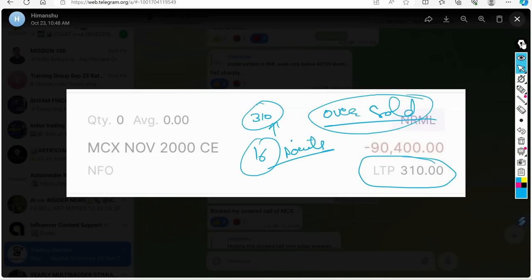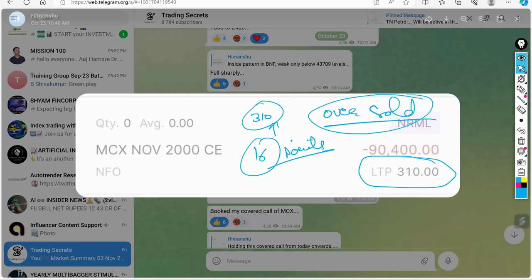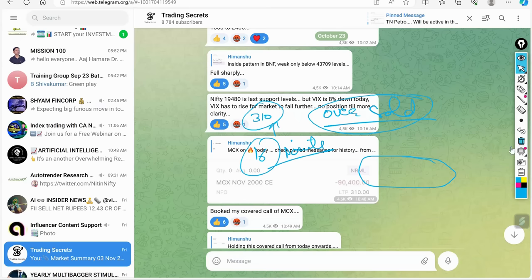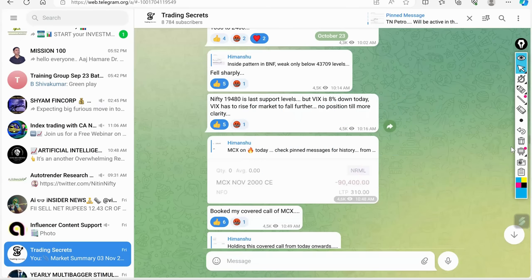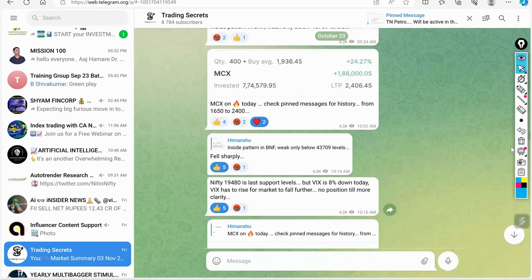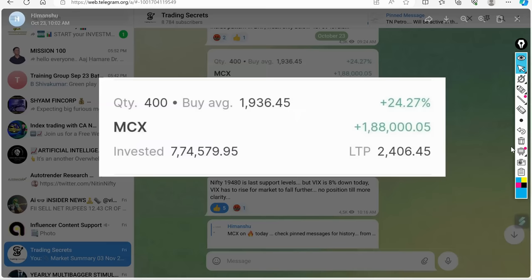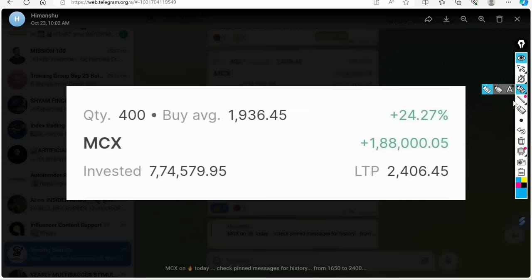Otherwise I would have taken out this covered call only in the end of November. But I got 16 points extra, so that is why I took it out. And this was the amount which I booked in my equity.